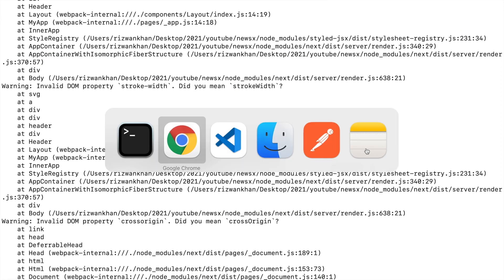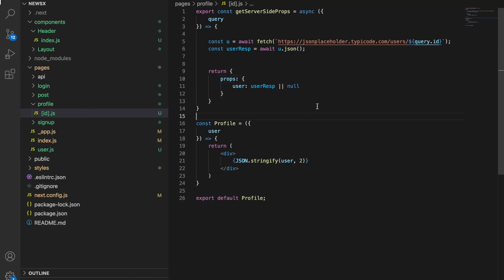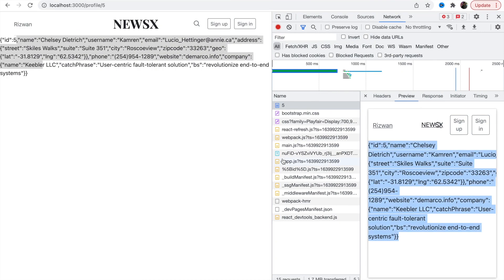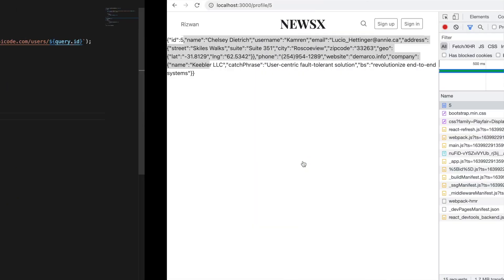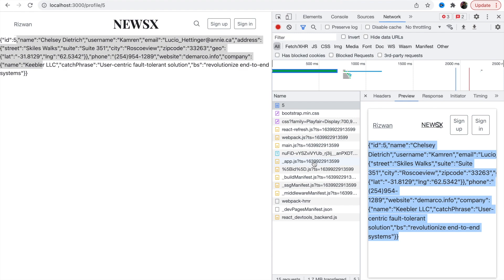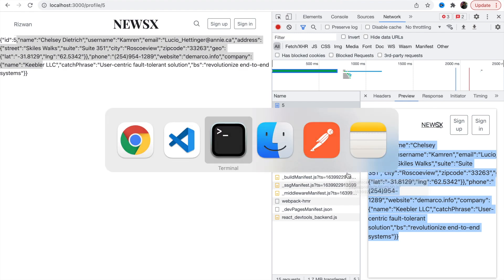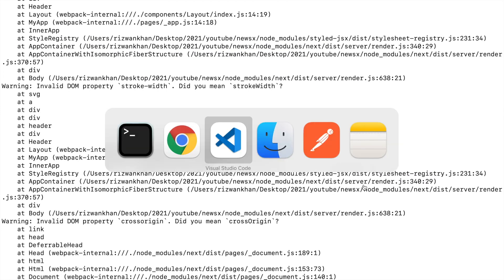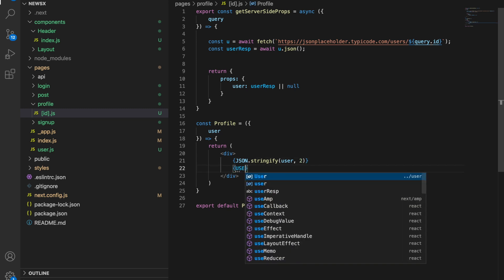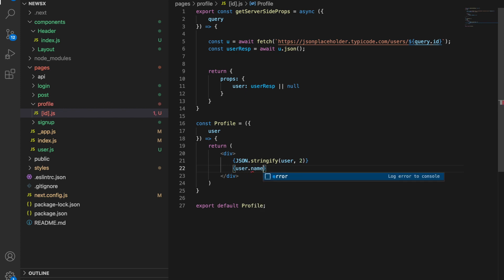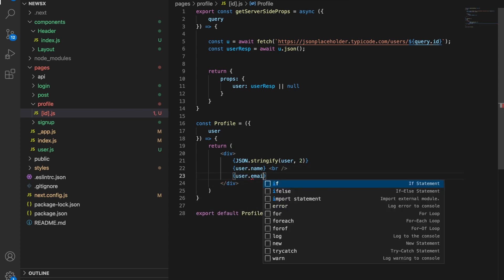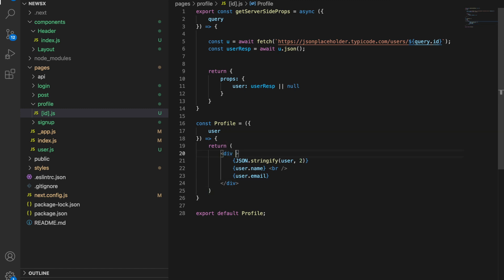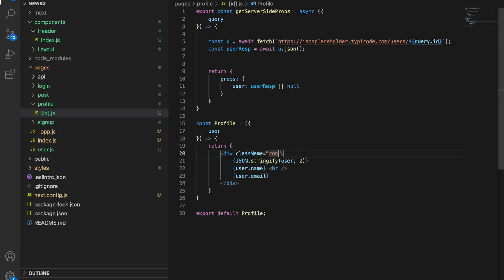Here we go. You have VS Code. What we have, name and username. Let's take name and username. Here we'll say user.name and then a line break, user.email. Here we're going to say className equals to container. Let's remove this.